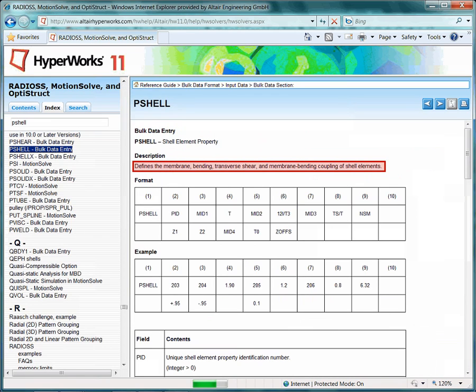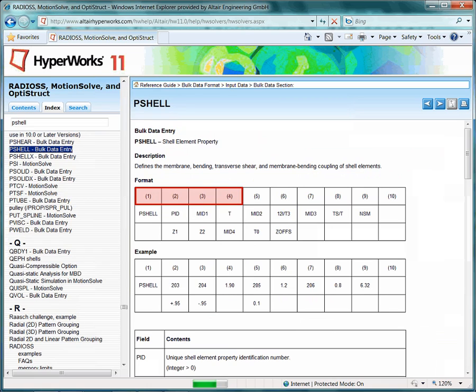The card image PShell is assigned to 2D shell elements and defines its membrane, bending, transverse shear, and membrane bending properties. The fields which are most relevant to you are highlighted in red. Click the close button to return to the HyperMesh graphical user interface.